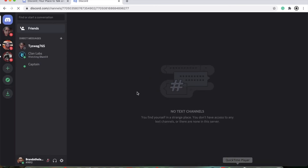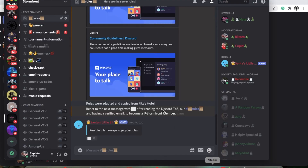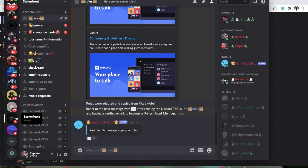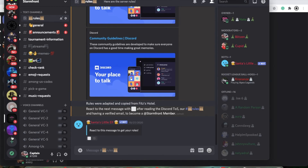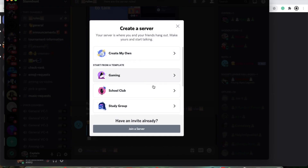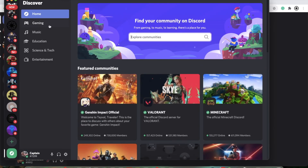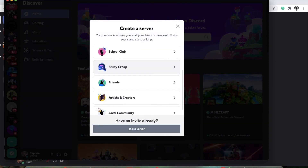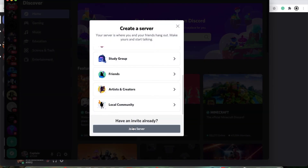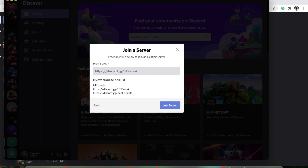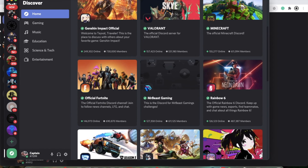Or instead, you could go to the bottom, press add server, then join server, and you can paste the link there and join it that way. So that's how you join servers.